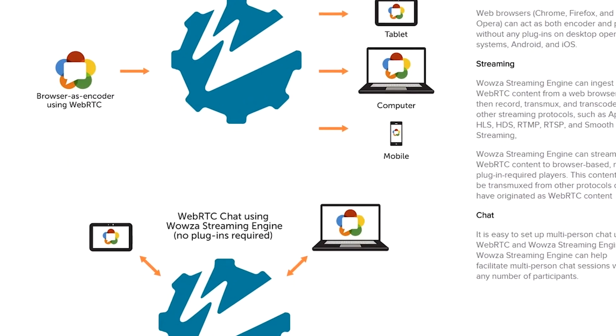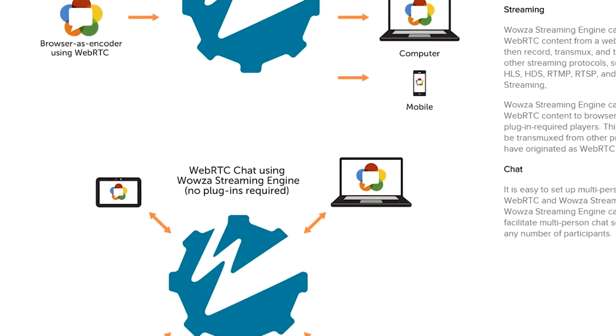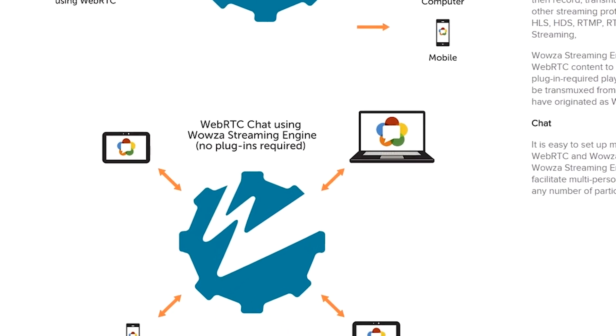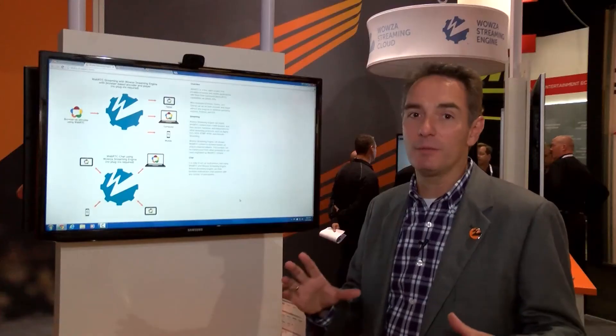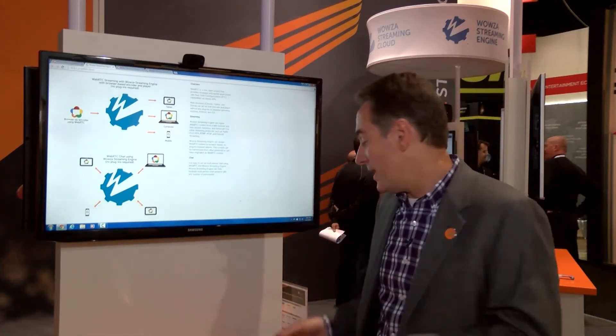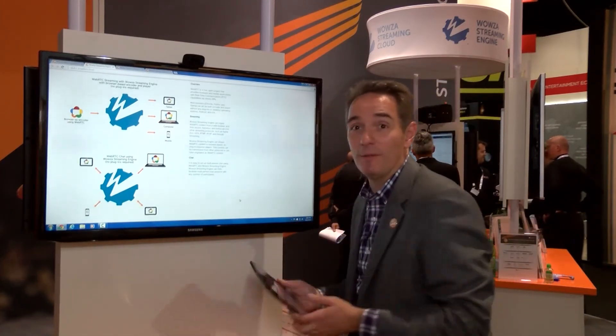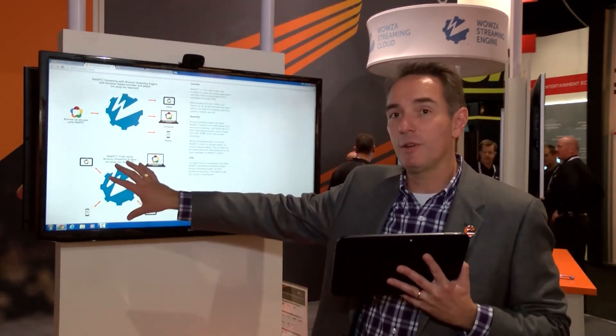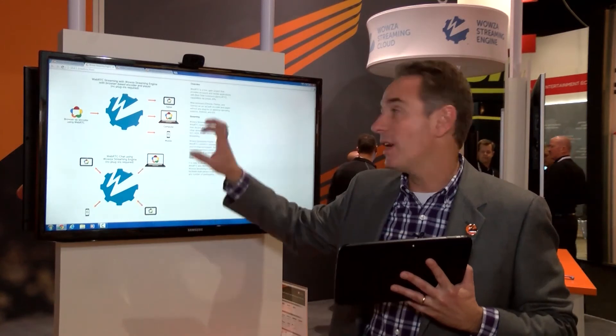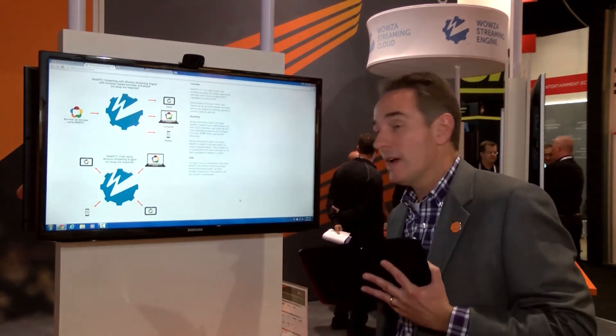Let's jump into a demo of WebRTC to show how we've integrated it into Wowza Streaming Engine for a few-to-few conference. I'm going to set up a conference call between me and a tablet. I'll be broadcasting from an Android tablet through the Chrome browser, publishing that stream to the Wowza Streaming Engine, and then viewing it in the Chrome browser on the desktop.